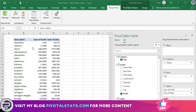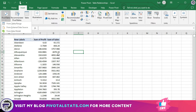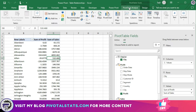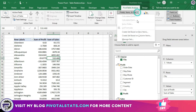In the last video we created this pivot using the data model. When we chose that option, both the options for creating a calculated field and item get automatically disabled. So when we use a data model to create a pivot, the only option we have is to use calculated measures and columns to achieve this kind of task.